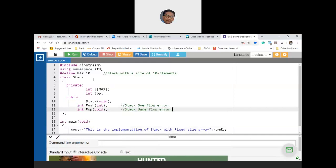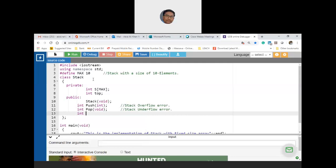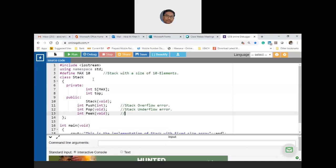If any attempt is made to push an item onto the top of the stack when the stack is full, the runtime error is called overflow error because adequate stack space is not available. On the other hand, if the stack is empty and any attempt is made to pop because there are no items inside the stack, you will get underflow error.